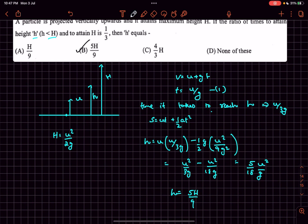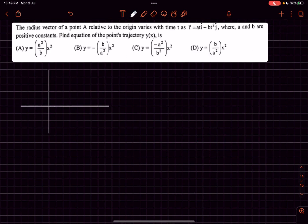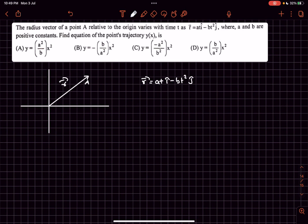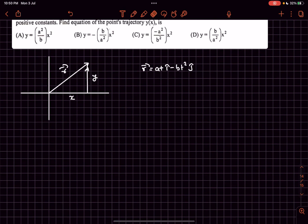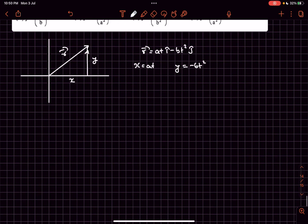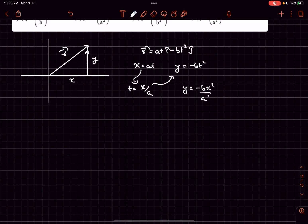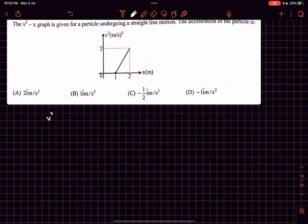In problem number seven, the radius vector r is given as a function of time with x = at and y = −bt². We need the equation of the particle's trajectory. From the x equation, t = x/a. Substituting into y gives y = −b(x/a)² = −bx²/a². So option B is the answer.